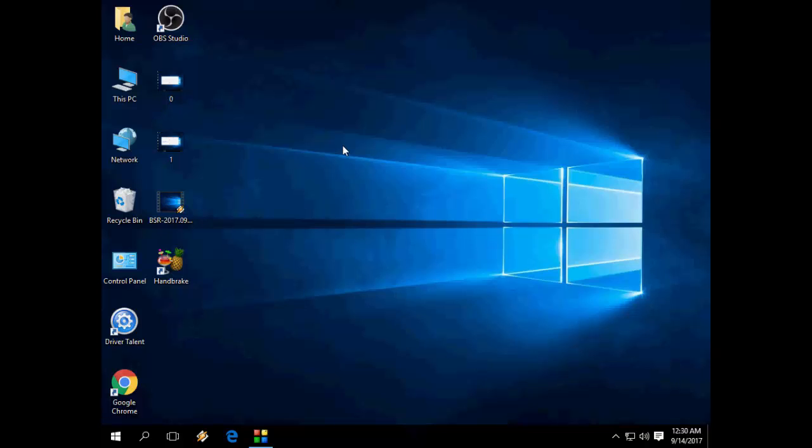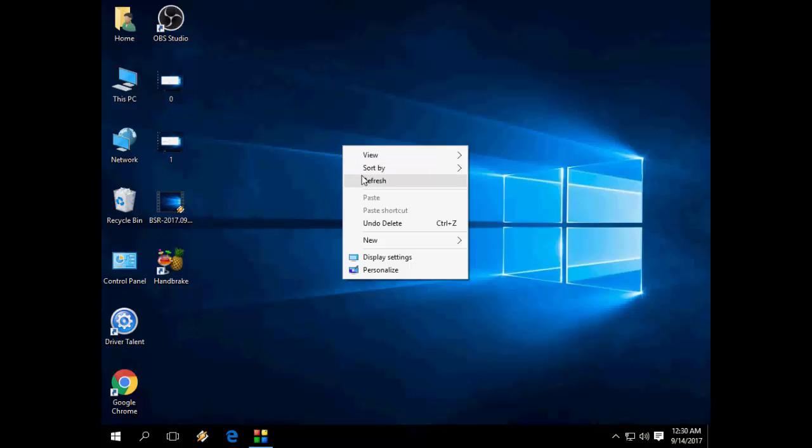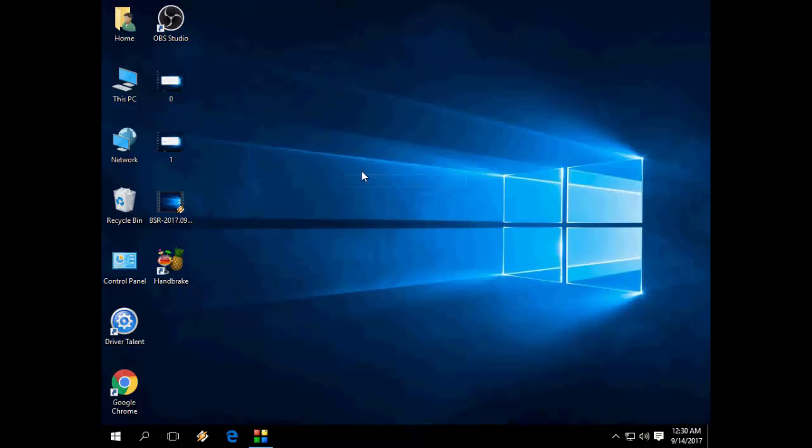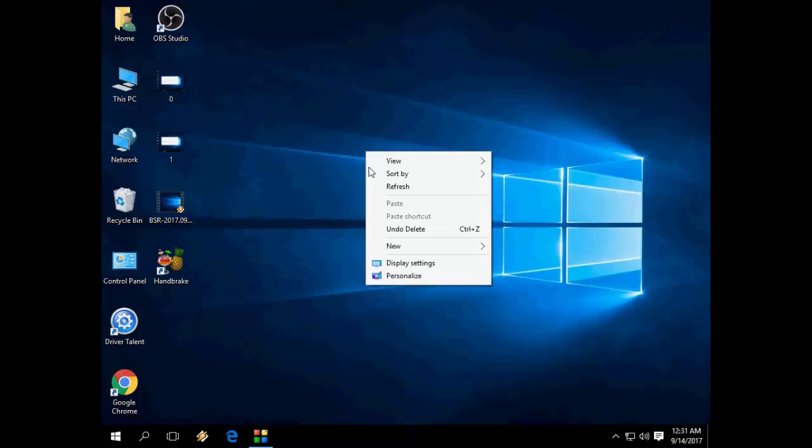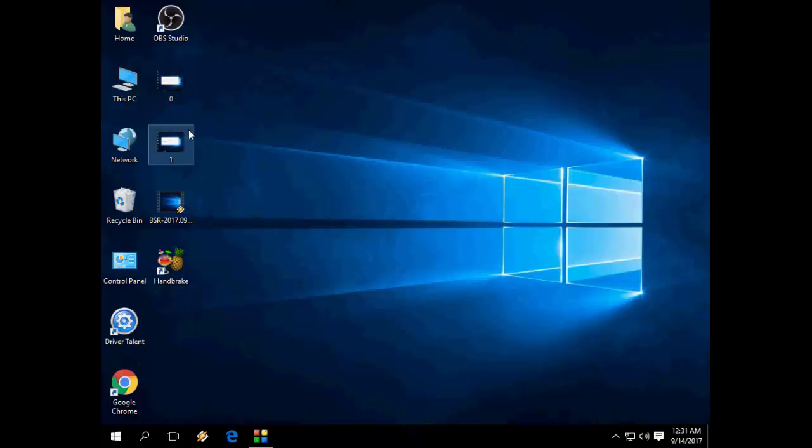In this video, I will show you how to install the display driver for your laptop or Windows PC. I will show you the easy steps.